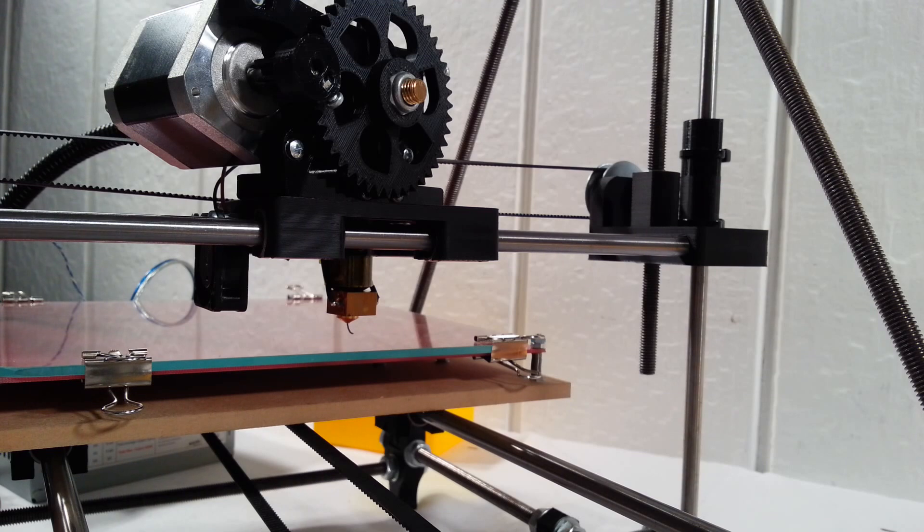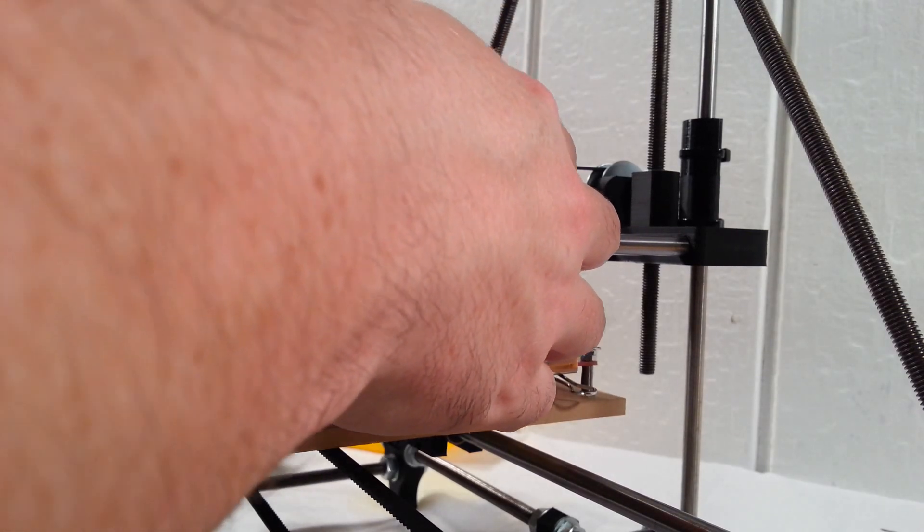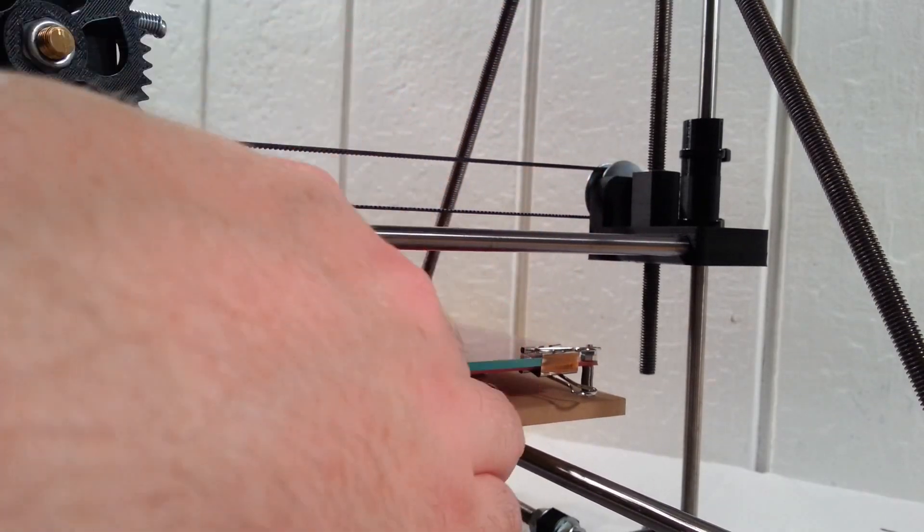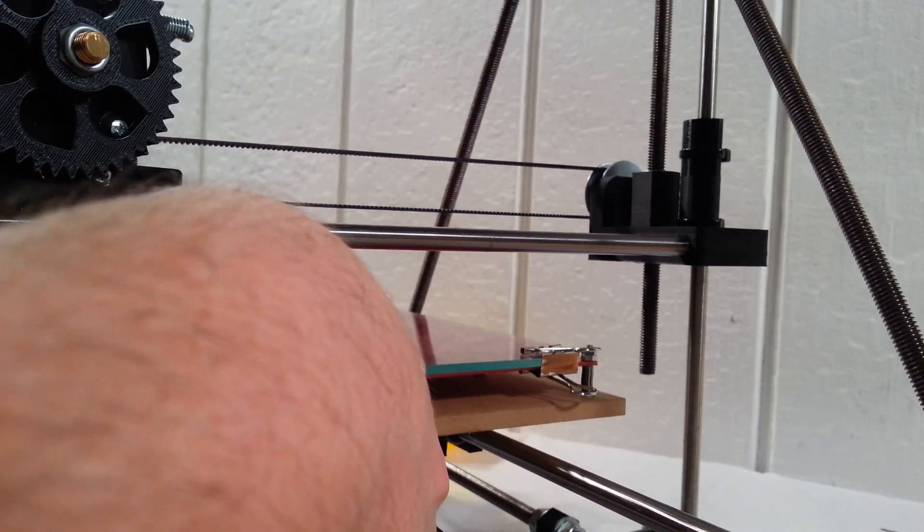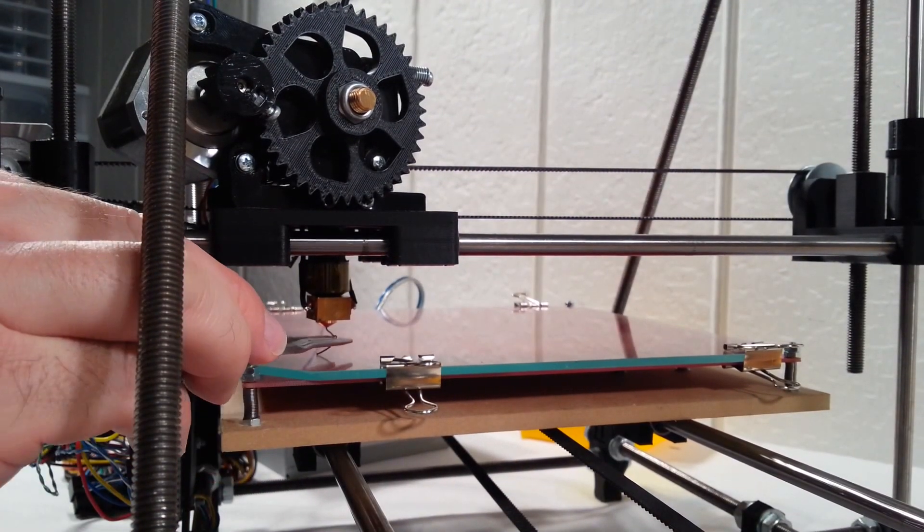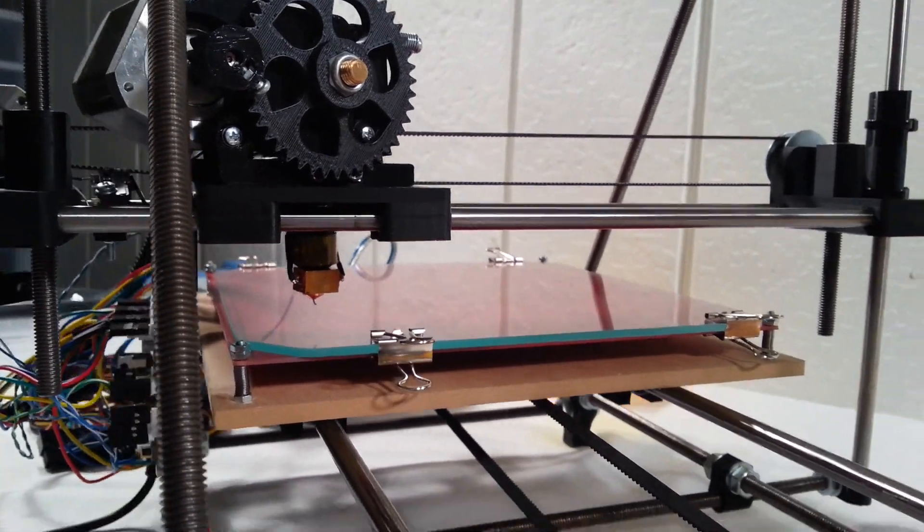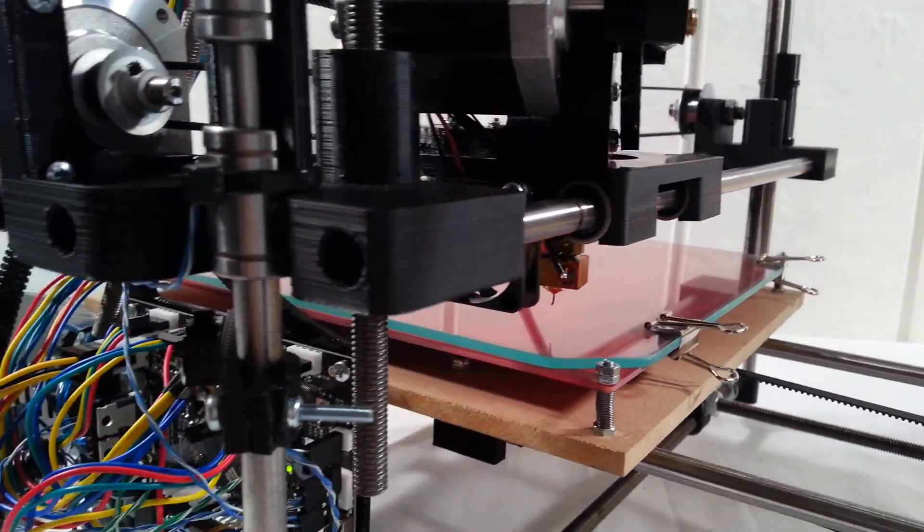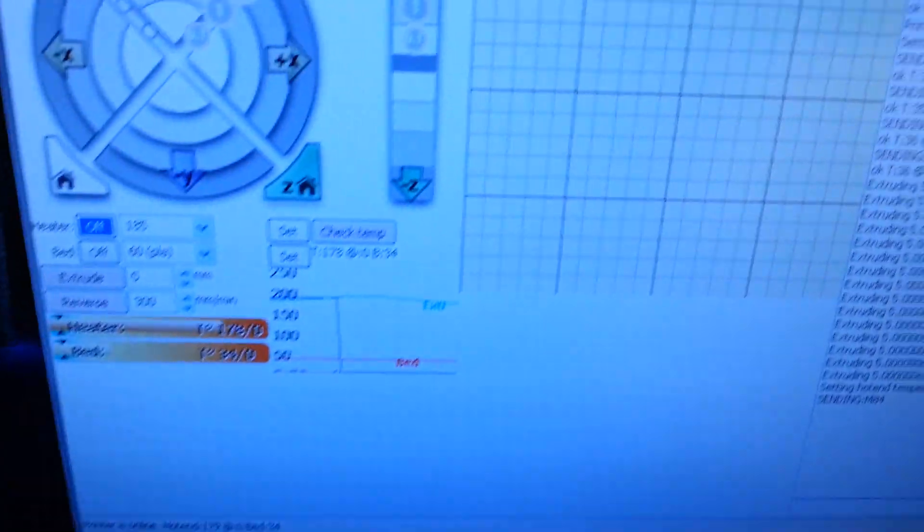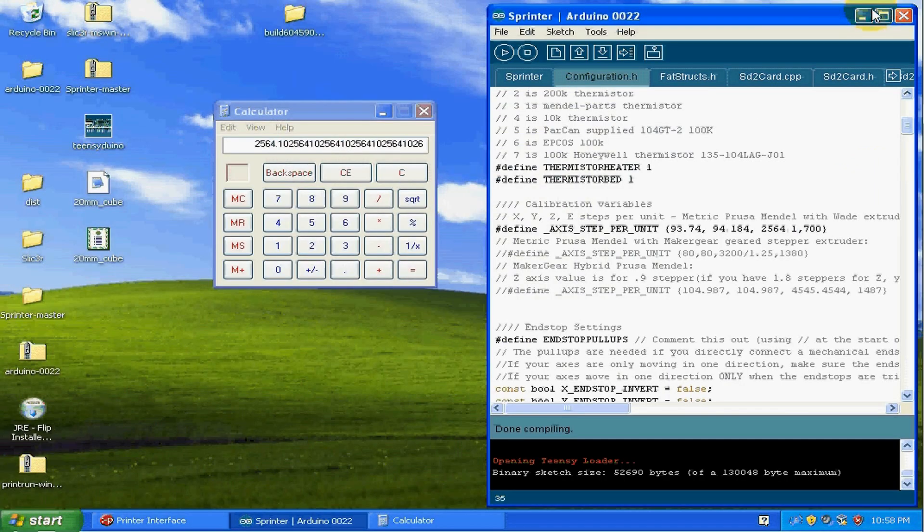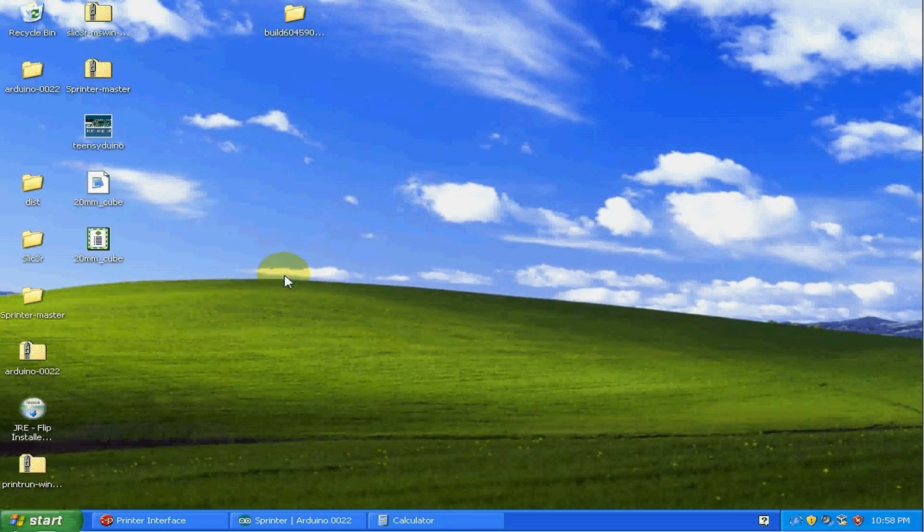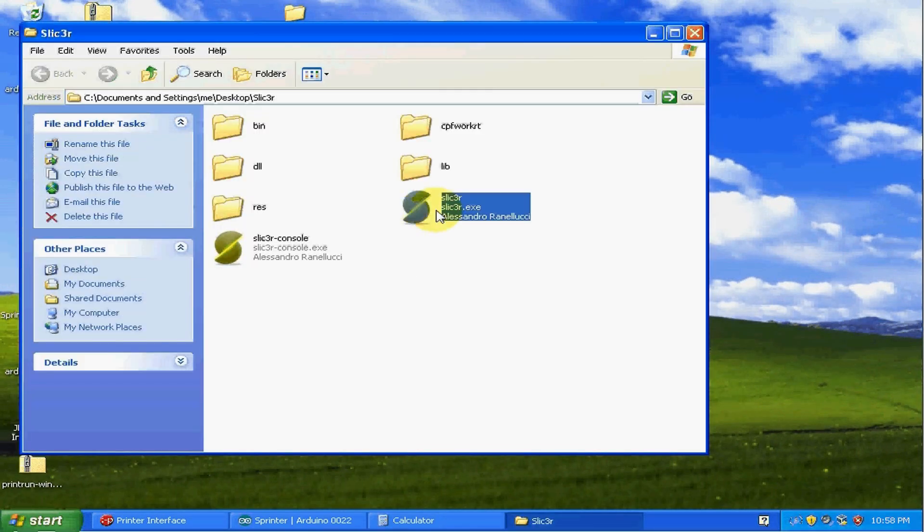Okay. I'm going to go ahead and move this over. Turn off the motors. Move this over to its home position here or close to it anyway. All right. And now we're ready to move to the computer. Okay. Now we're at the computer. Now I'm going to go ahead and double check the slicer settings here. So I'm going to go ahead and open up slicer.